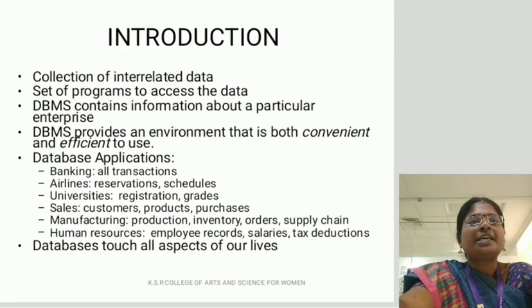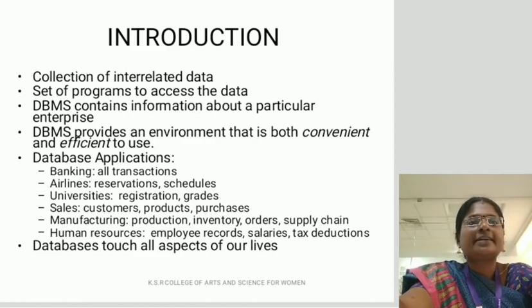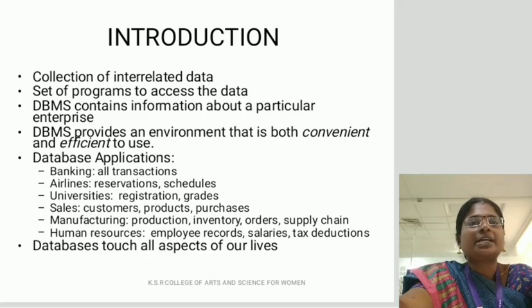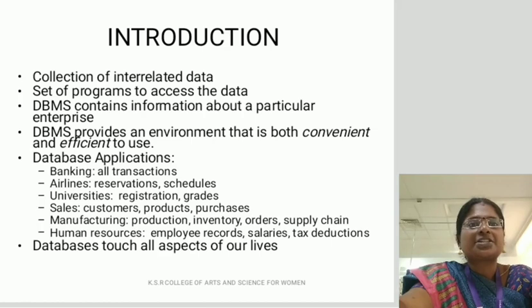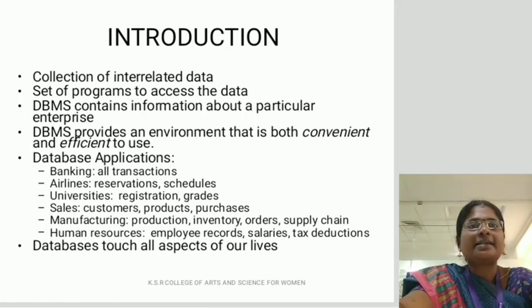Introduction. DBMS is a collection of interrelated data and a set of programs to access the data. DBMS contains information about a particular enterprise. DBMS provides an environment that is both convenient and efficient to use. Database applications include banking, airlines, universities, sales, manufacturing, and human resources. Database touches all aspects of our lives.